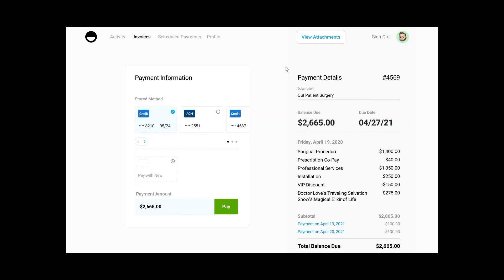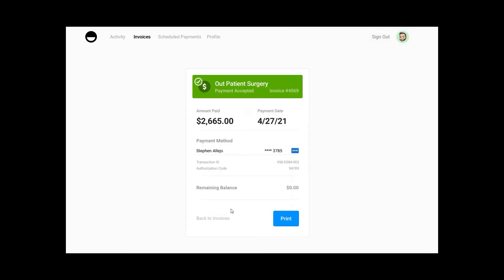If everything looks appropriate, the client will select the Pay button. Once selected, the transaction information is sent to Paya for payment processing. At that point you will be able to confirm that the payment was accepted — confirming the invoice number, the amount paid, the payment date, and the last four digits of the customer's card number, transaction ID, as well as the authorization code and any remaining balance.